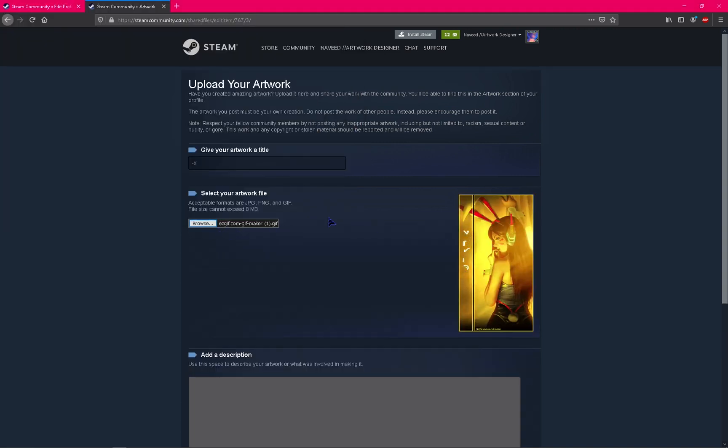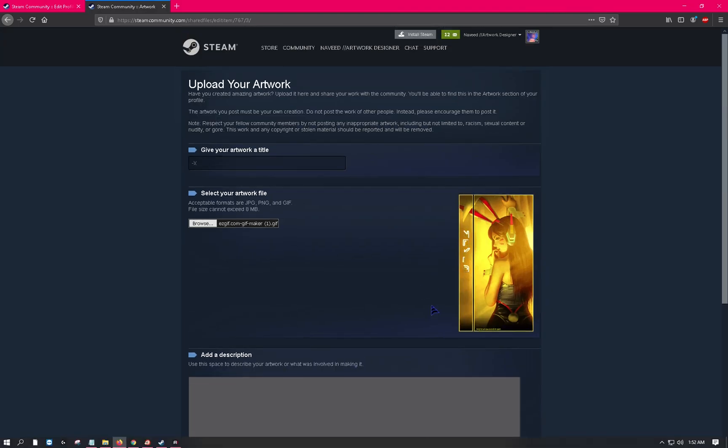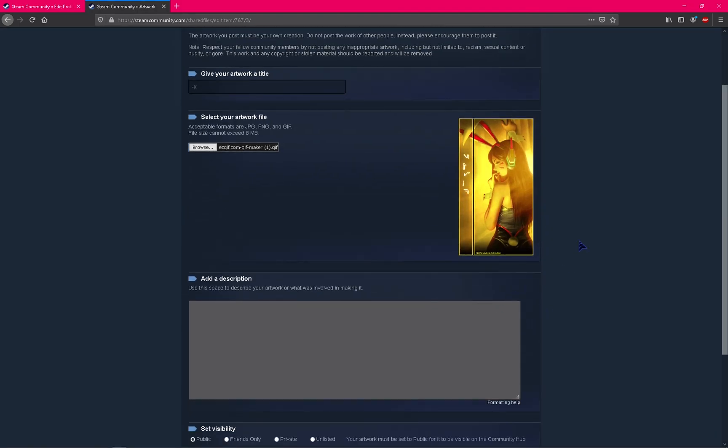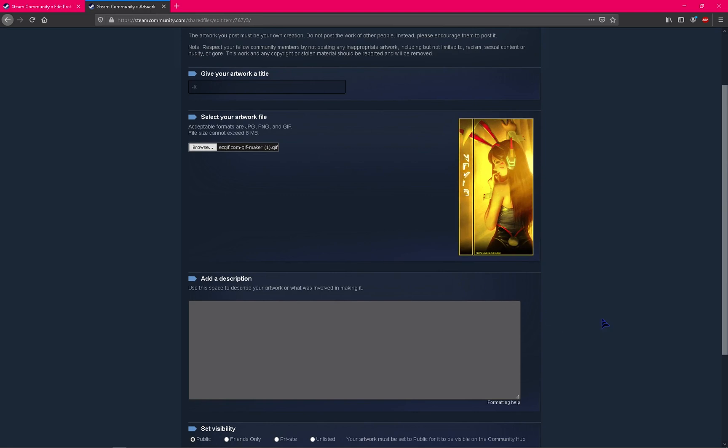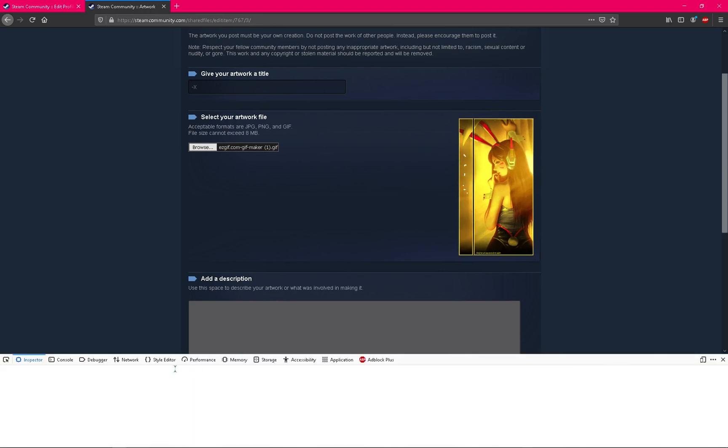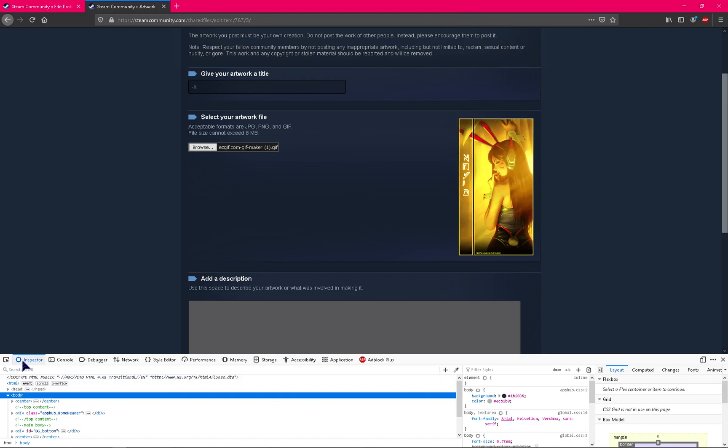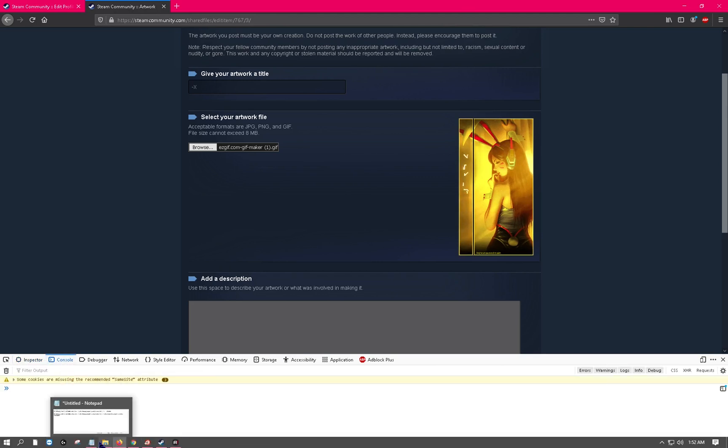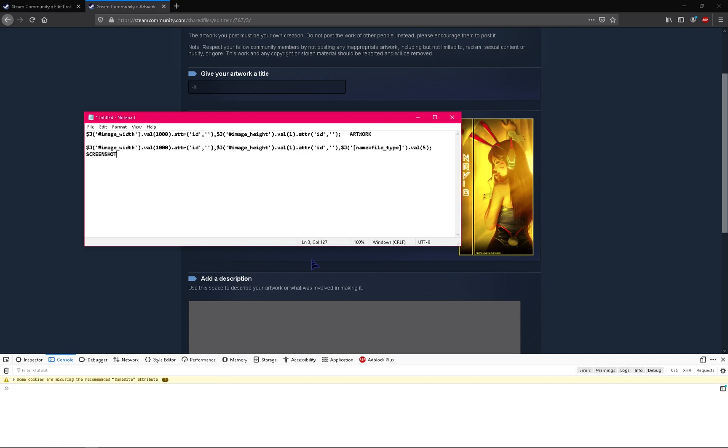It's optional, you can leave it as it is. Click 'I certify that I created this artwork,' and at this point you need to right click, inspect element, click on console, and I will give these commands in the description of the video.